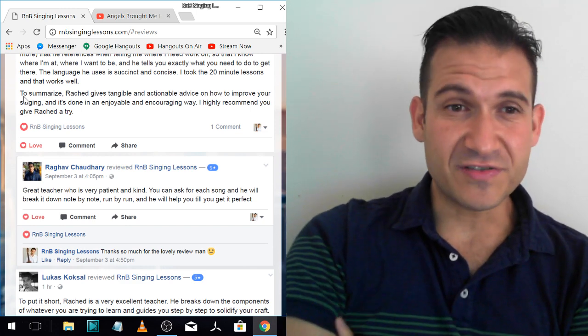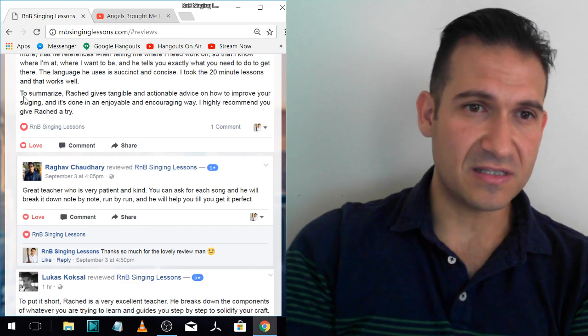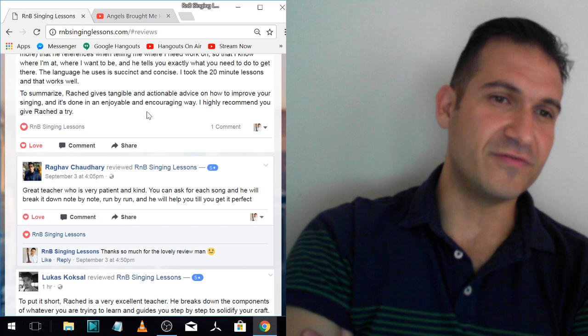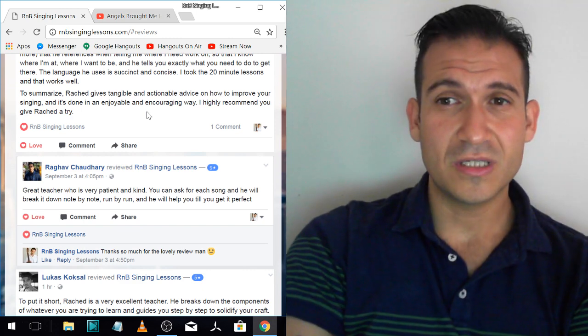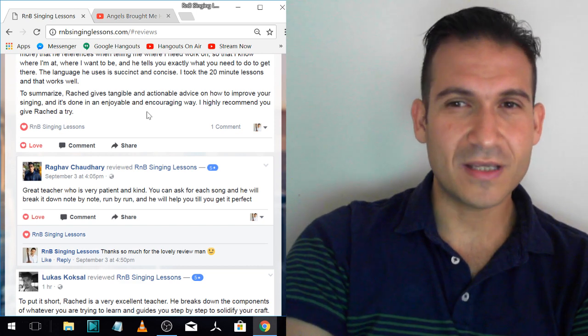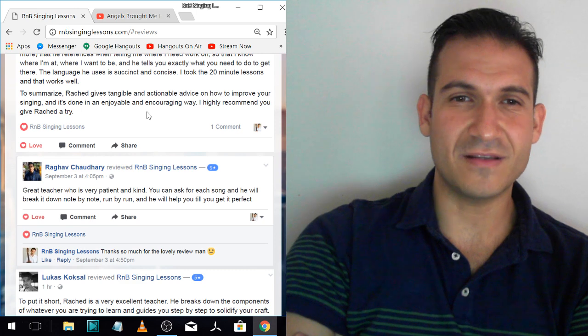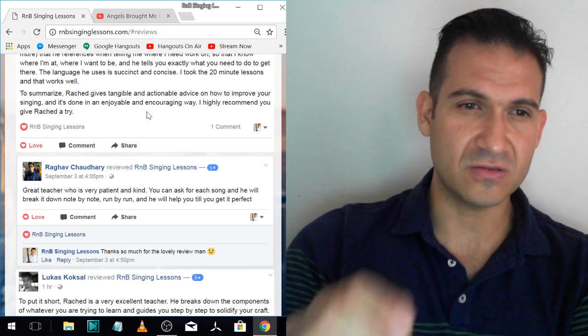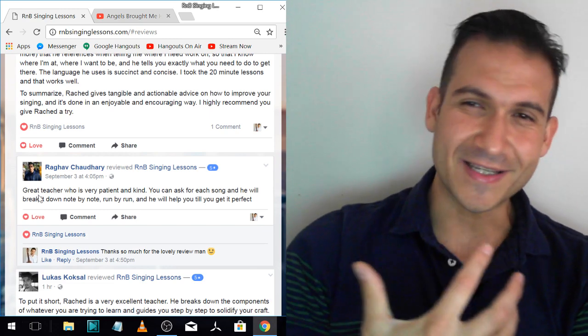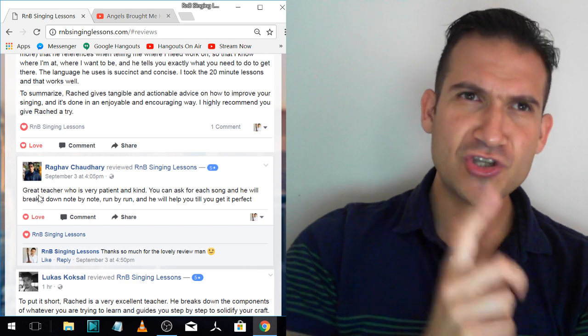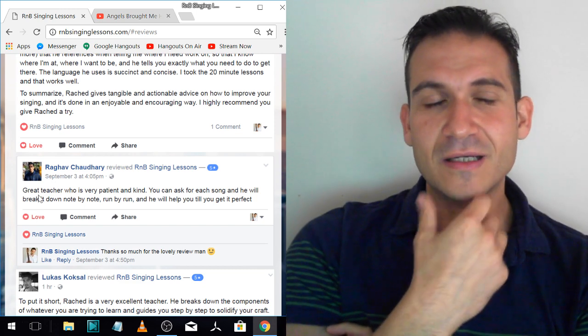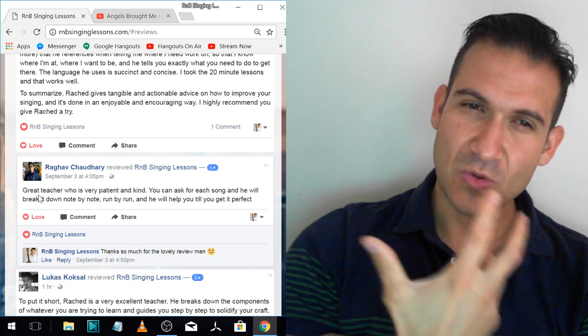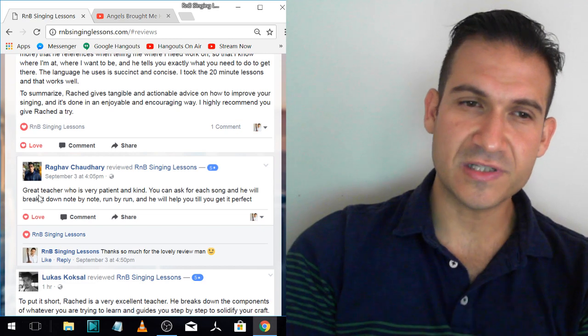The language he uses is succinct and concise. I took the 20 minute lesson. That works well. He's actually done about 20 lessons so far. To summarize, Rashad gives tangible and actionable advice on how to improve your singing, and it's done in an enjoyable and encouraging way. I highly recommend you give Rashad a try. I really try to make it enjoyable. It should be fun. I mean, it's challenge, yes, but I try to make it enjoyable by making the challenge not too intense. It's got to be really incremental. And enjoyable as in I'm smiling, I'm happy, I'm laughing. The way you speak has a big impact on the way the student experiences the lesson.